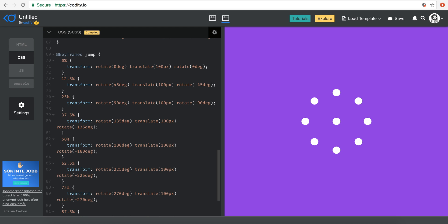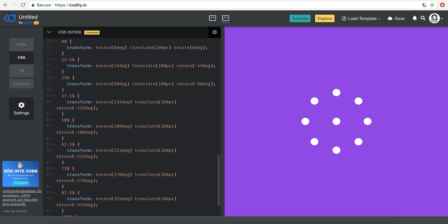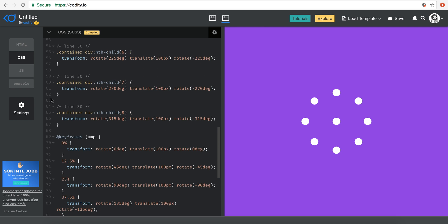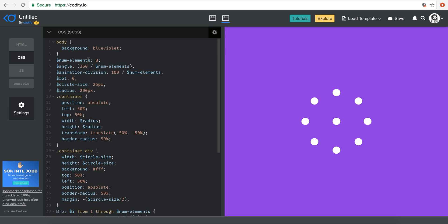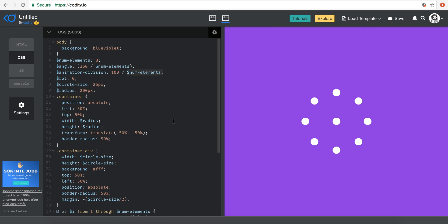So we have 0, 12.5, 25%, 37.5 and so forth. And the reason for that is if I see the CSS is that we actually divided the 100, which is the keyframe scale 0 to 100 by our number of elements, which is the steps of our animation.